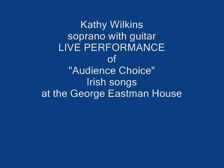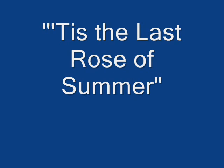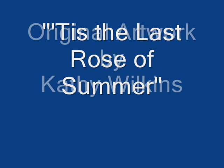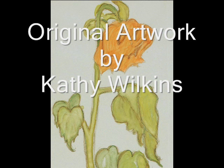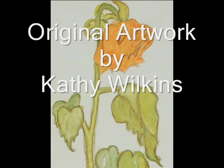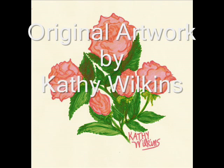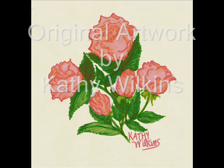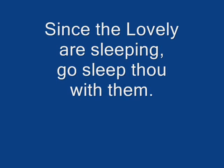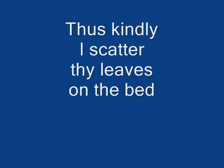I'll not believe they hold on one to pine on the stem. Since the lonely are sleeping, go sleep thou with them. Thus kindly I sat there,